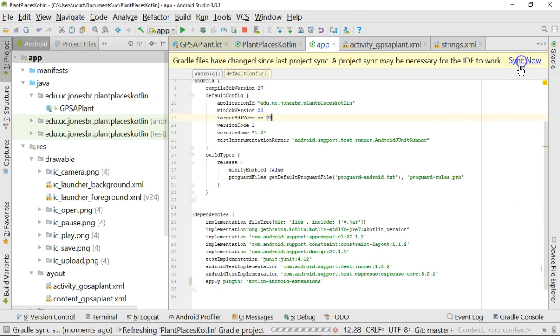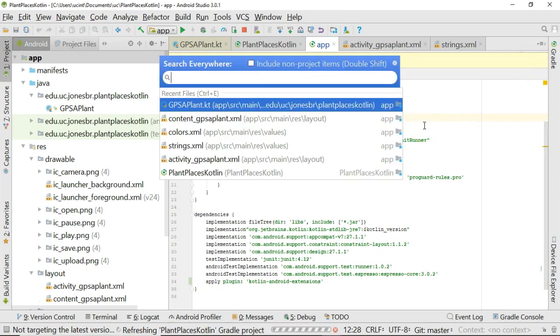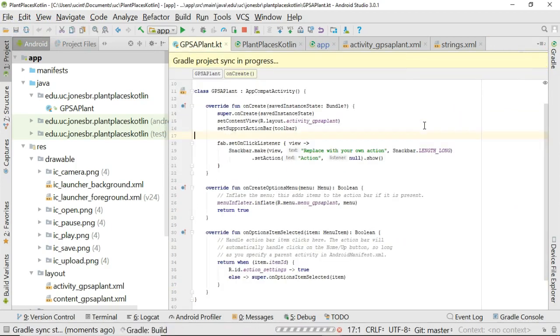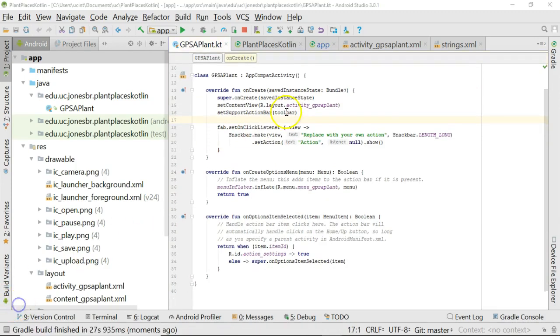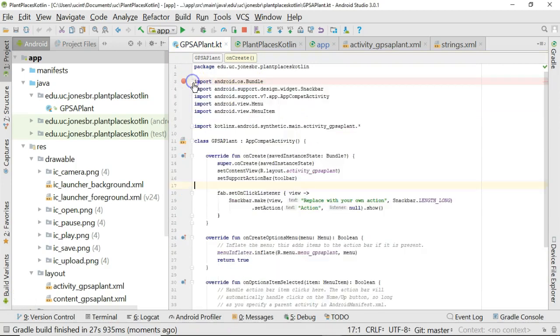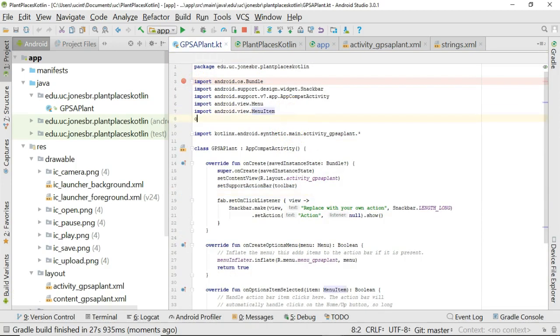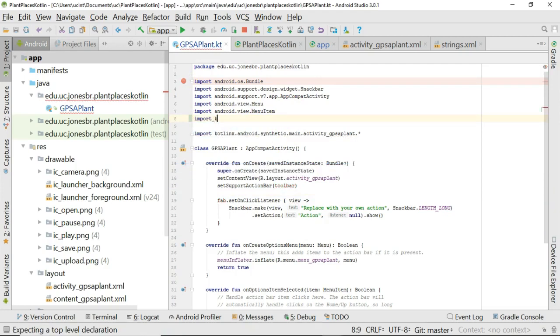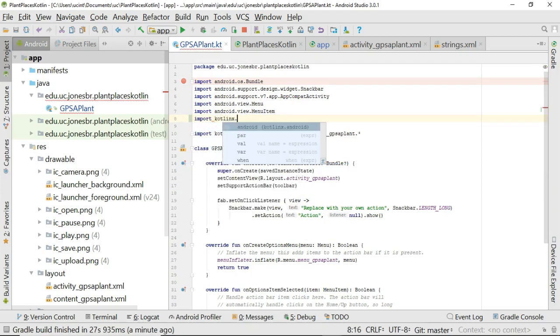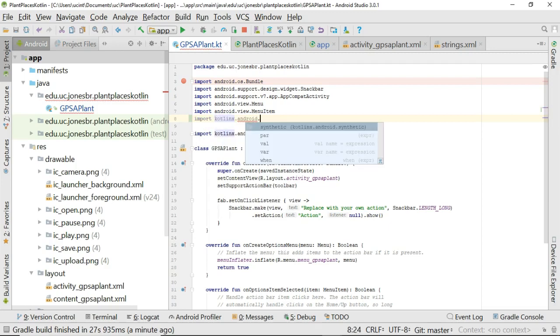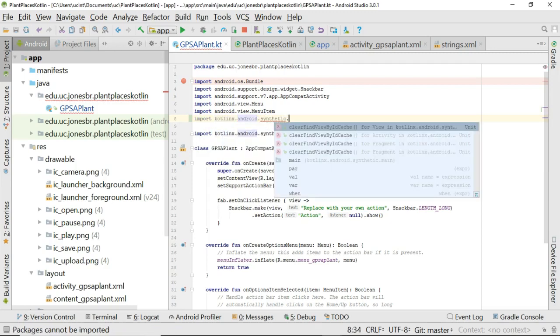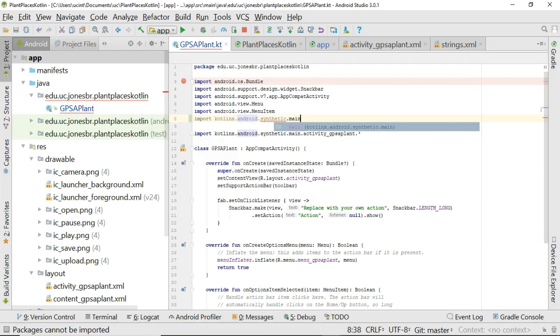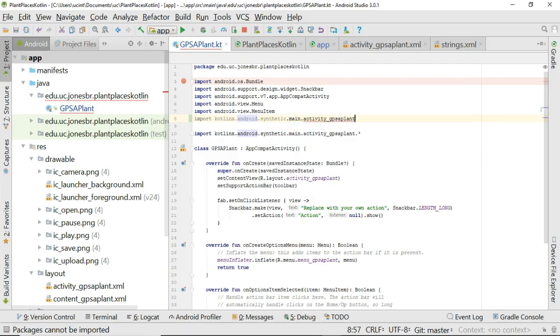We'll give that just a moment. While that's waiting we'll go back to our GPSPlant and we'll get ready to start here. Everything looks good so now I will go to my GPSPlant and I'm going to add an import here. We'll say import kotlinx.android.synthetic, this is what we'll call the synthetic import, dot main dot activity_gps_plant.